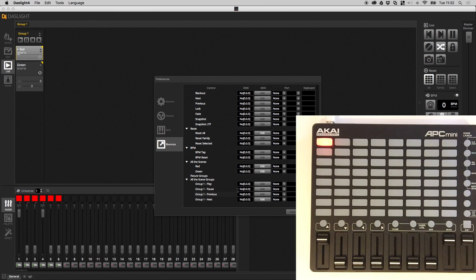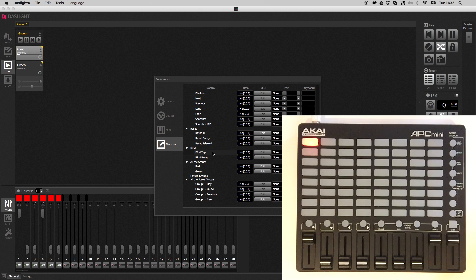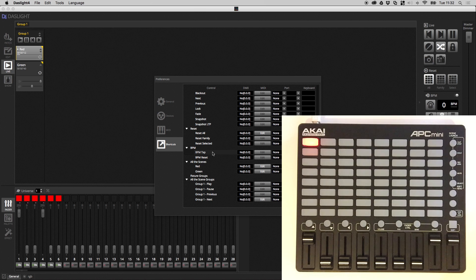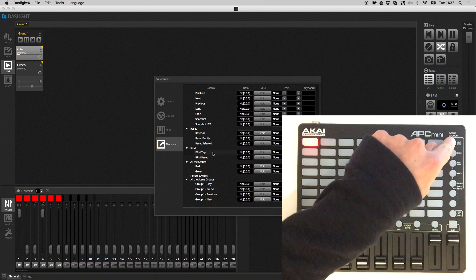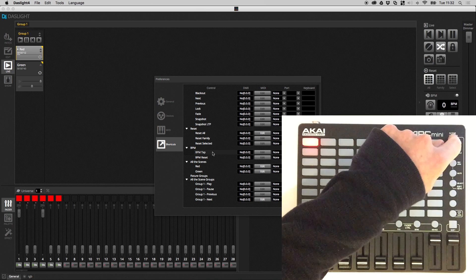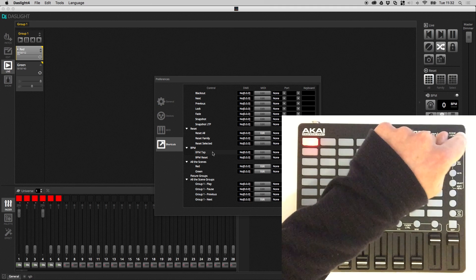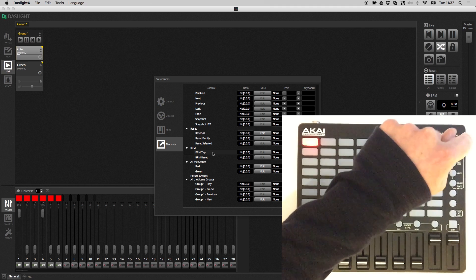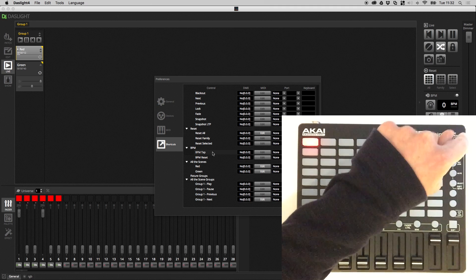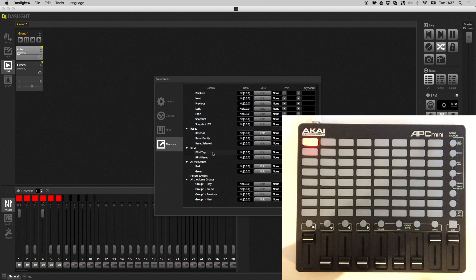But as you see, there's loads of really interesting options here. So for example, BPM tap, this is great. If you want to synchronize music to the beat of the music with a tap button, you could perhaps have this button in the top right here. So you can tap the beat of the music and any linked scenes will then synchronize to that BPM.